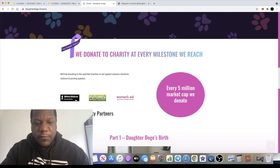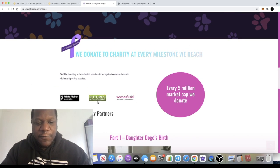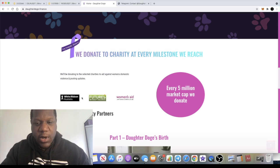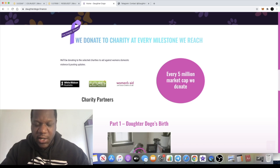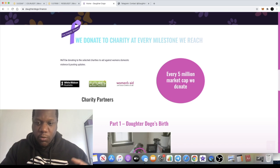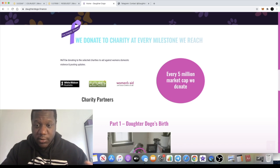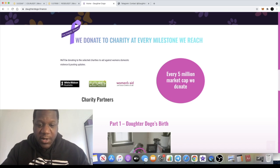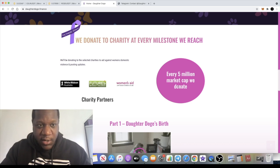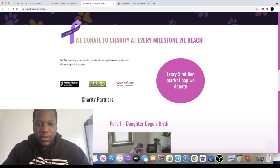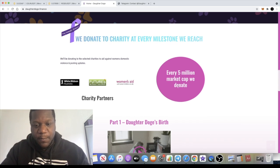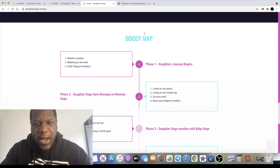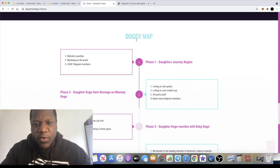There is a charity donation that takes place to one of these three charities: Women's Aid, Futures Without Violence, and White Ribbon Australia. Every time they reach 5 million in market cap they will make a donation. So at 5 million there'll be a donation, at 10 million there'll be a donation, at 15 million and so on.